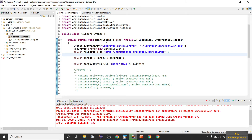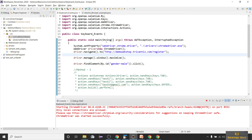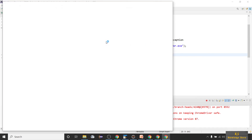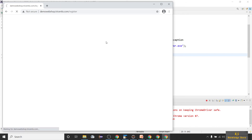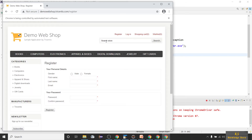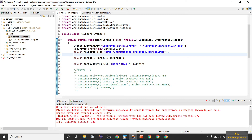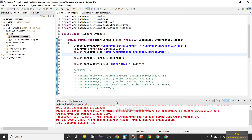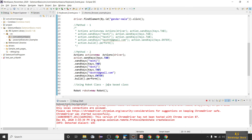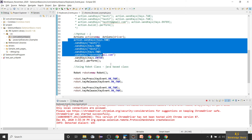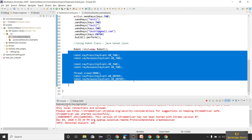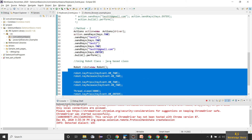Let me run this as a Java application. After waiting three seconds, it moved to the password field and navigated to confirm password correctly — the test case passed. This is how you use the Actions class and the Robot class for handling keyboard events.